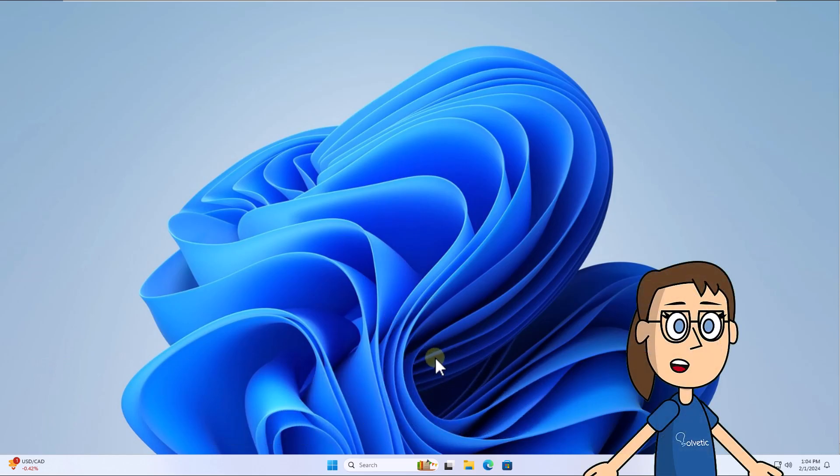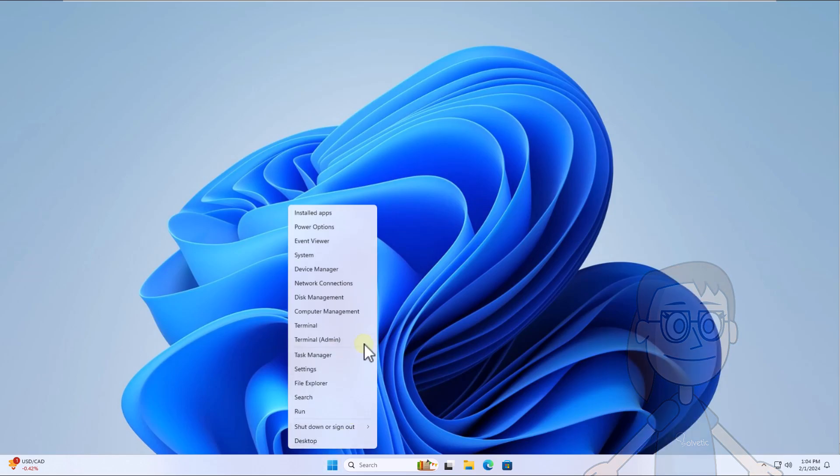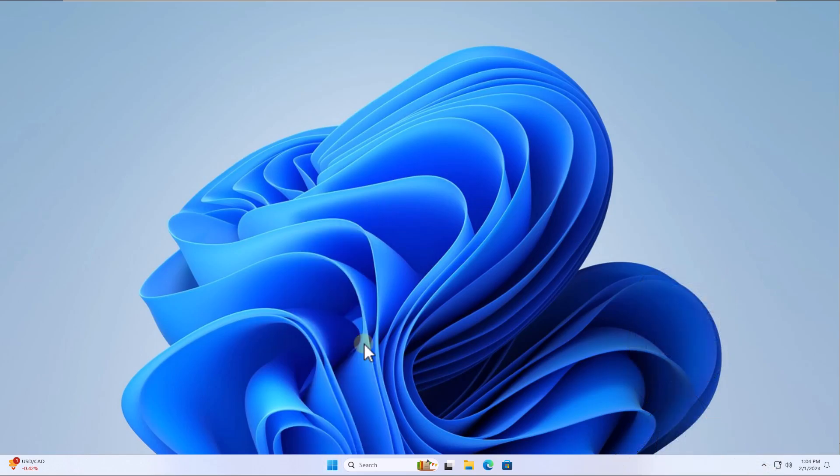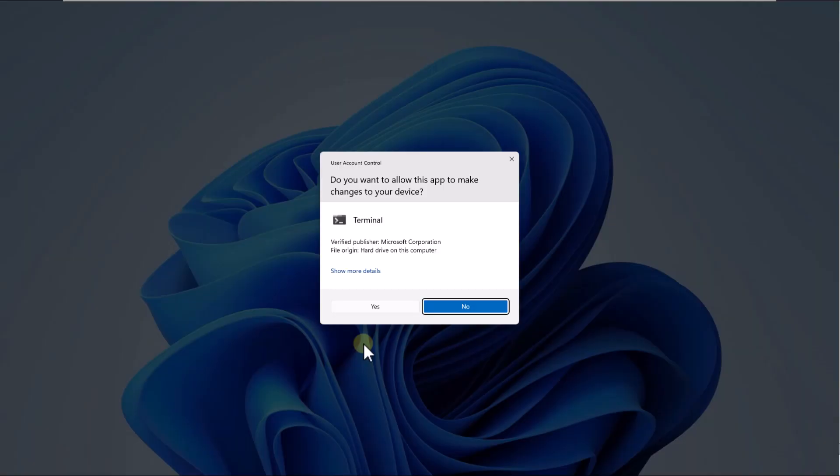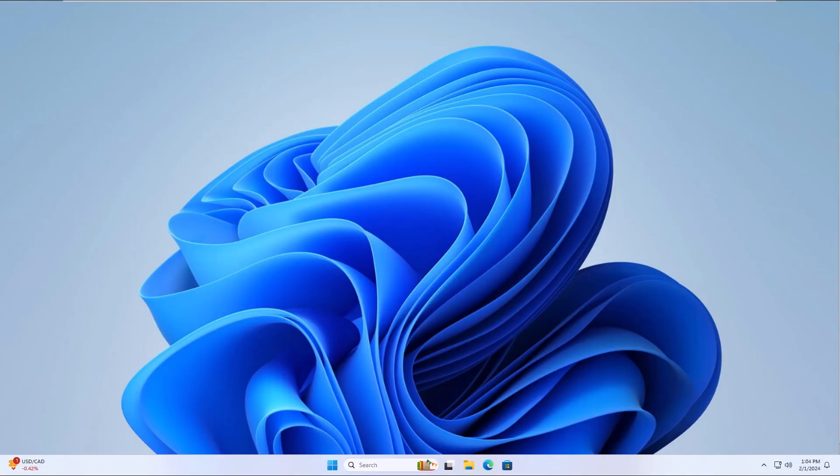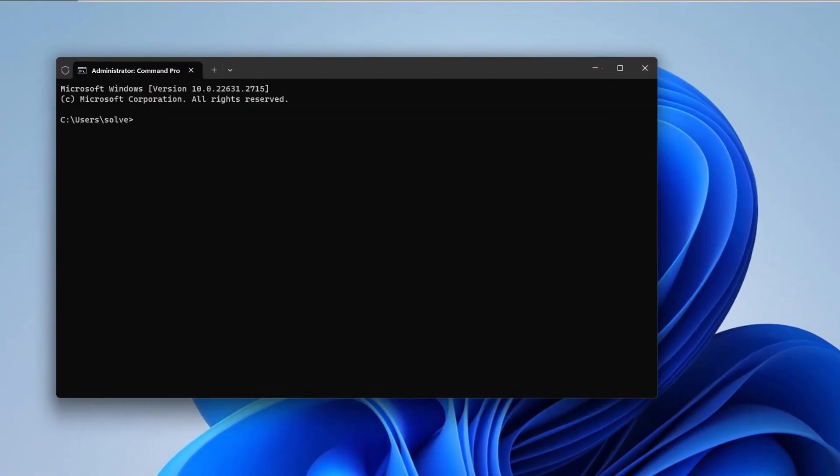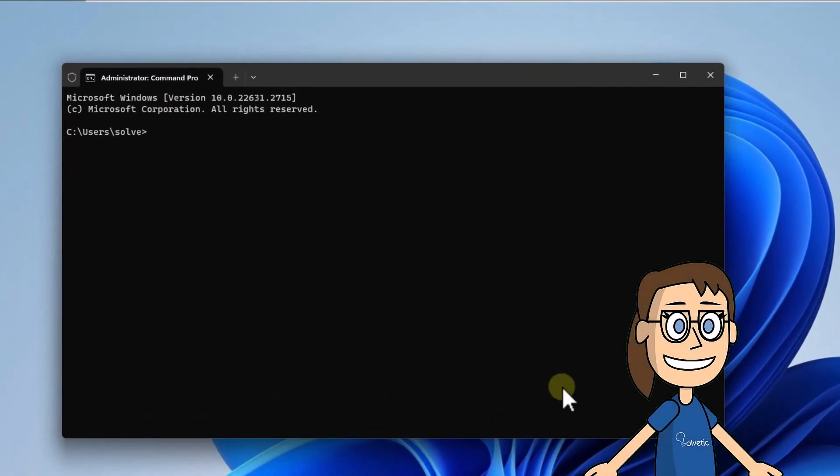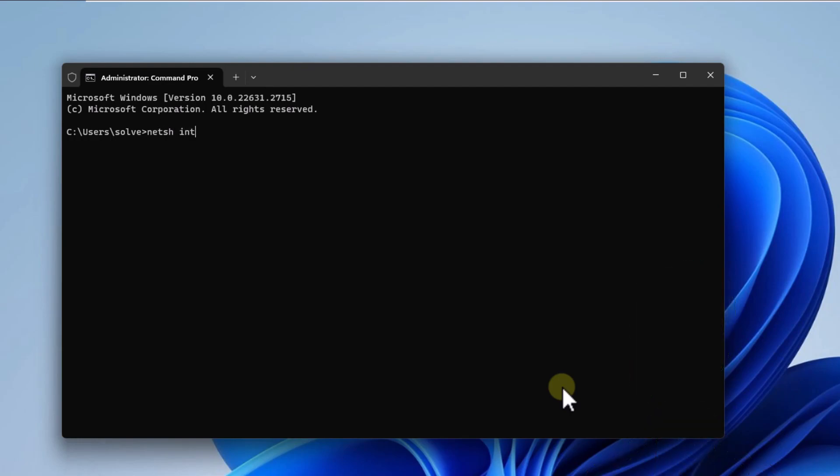To start, right-click on the Start menu and select Terminal Admin, click Yes to Access. Here, run the on-screen command to disable auto-tuning, press Enter.